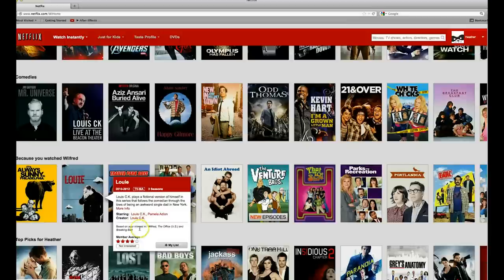At the bottom of this pop-up, there will be a member average rating. Out of five stars, however many stars are red indicates the average rating by Netflix users. The more stars, the more the consumers enjoy the film.